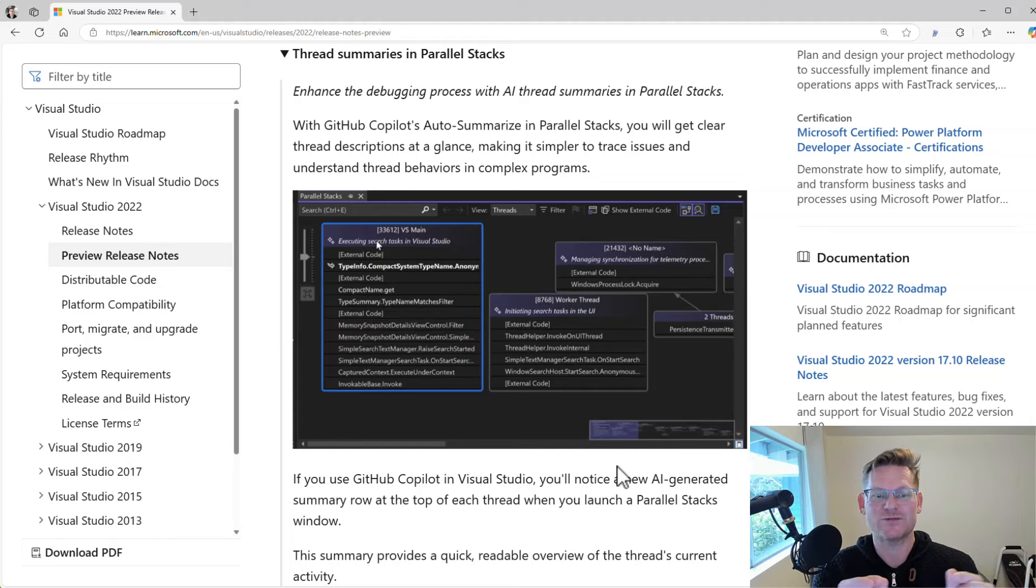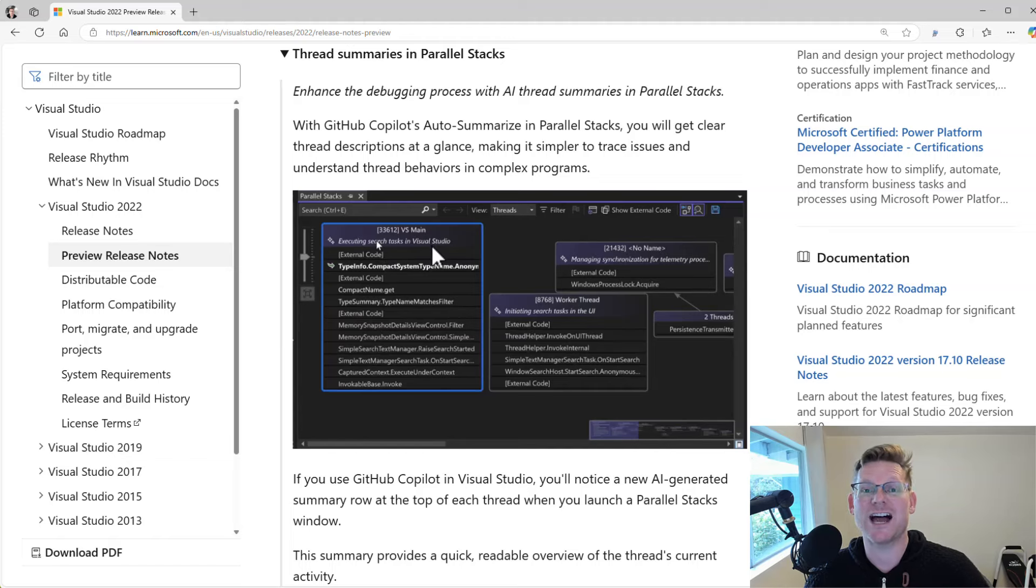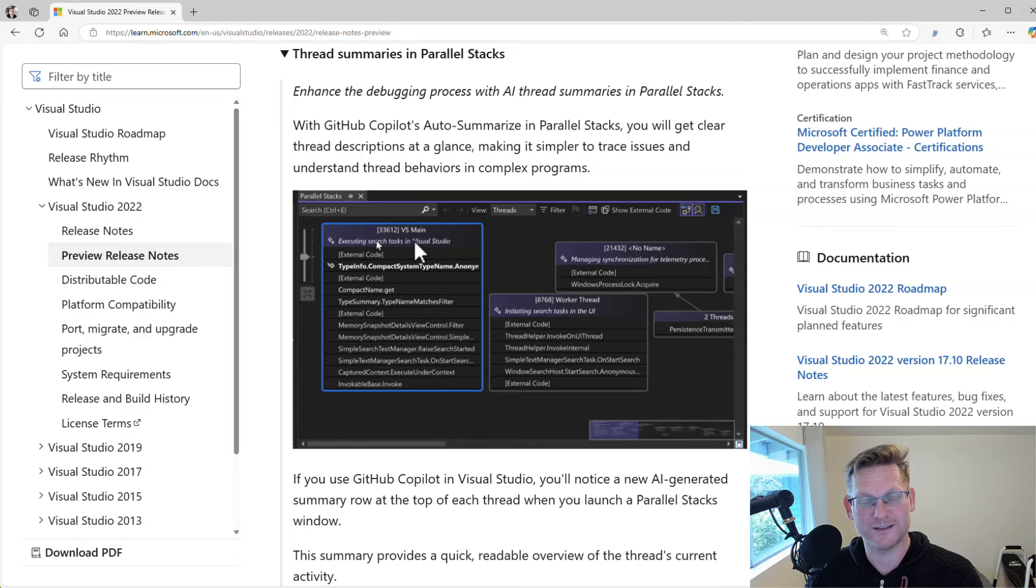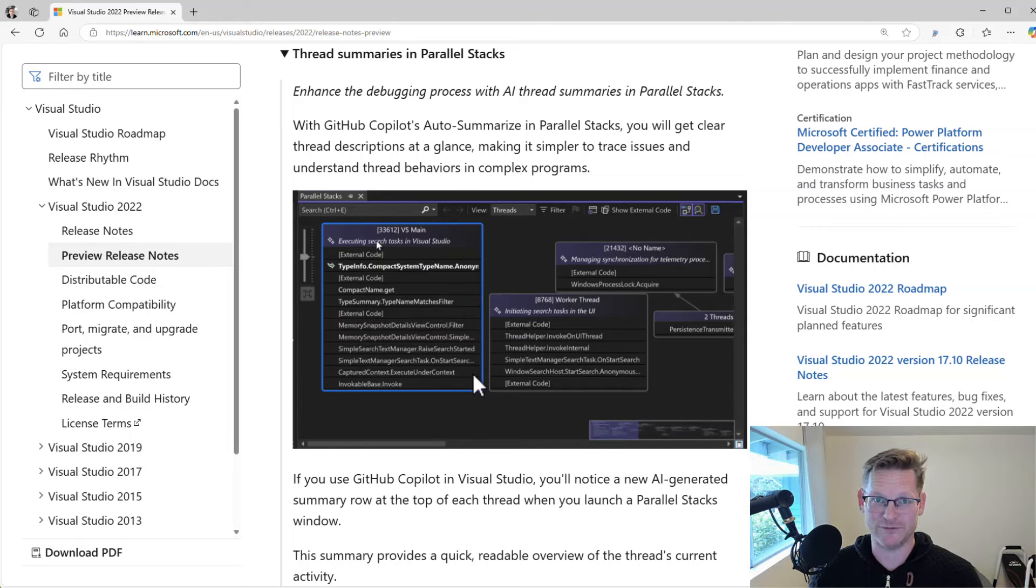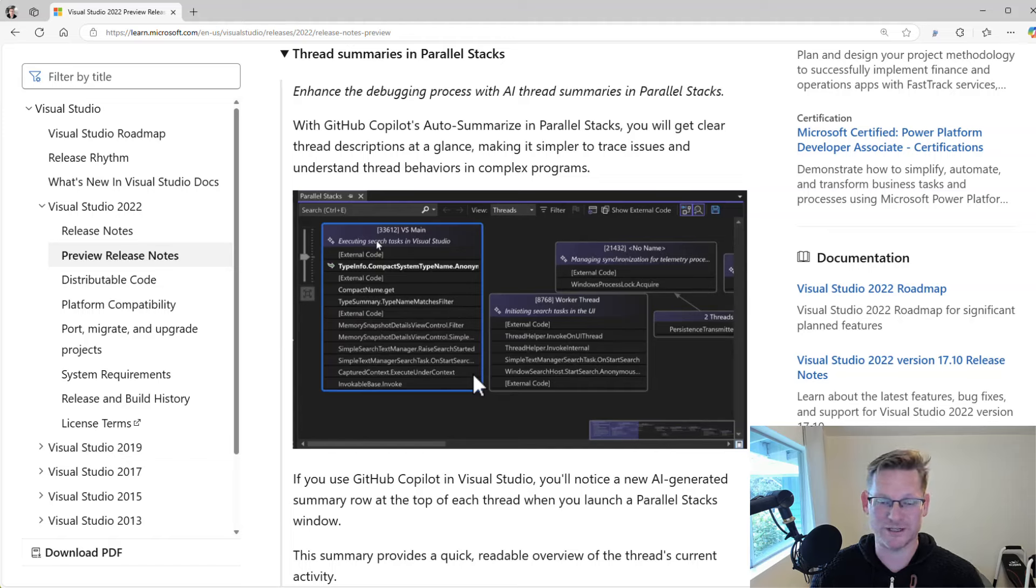Now Copilot will give you a little summary of each of these. If you look here at the top, you can see it gives you like a kind of a title or summary of what this thread is doing. And so that's actually really helpful to sort out what your app is doing in this multi-threaded world.